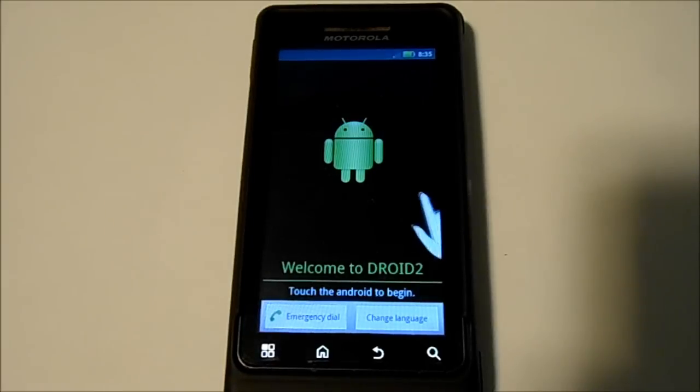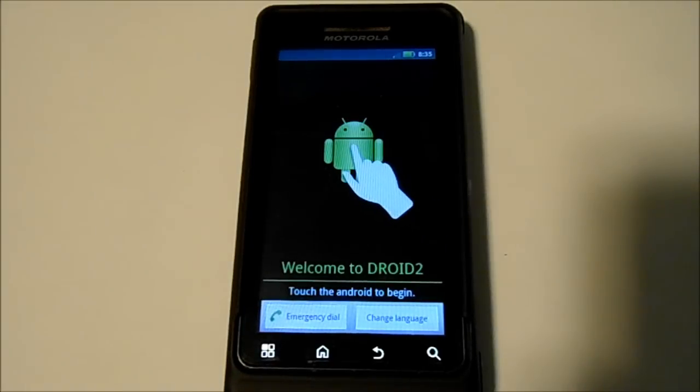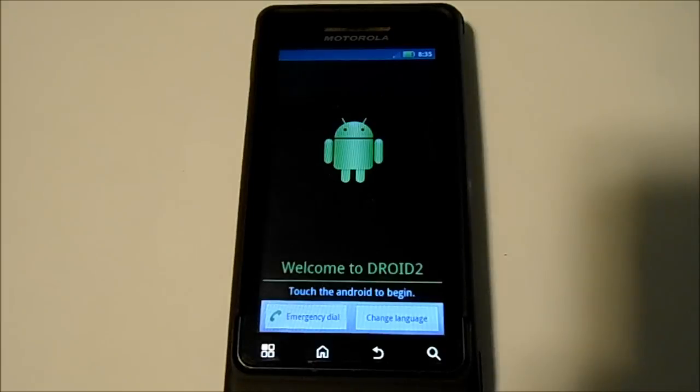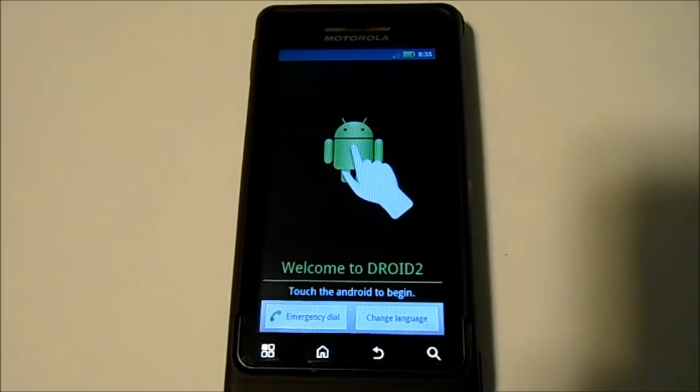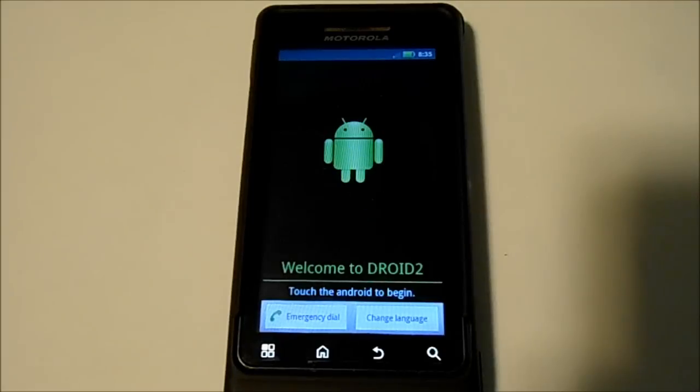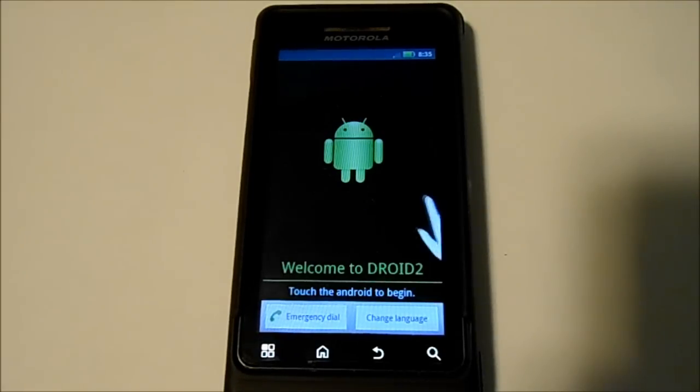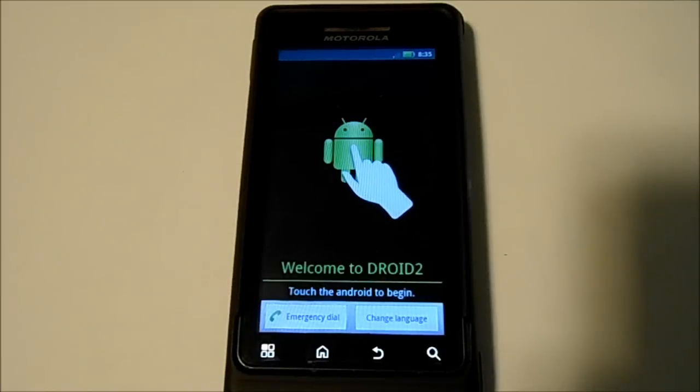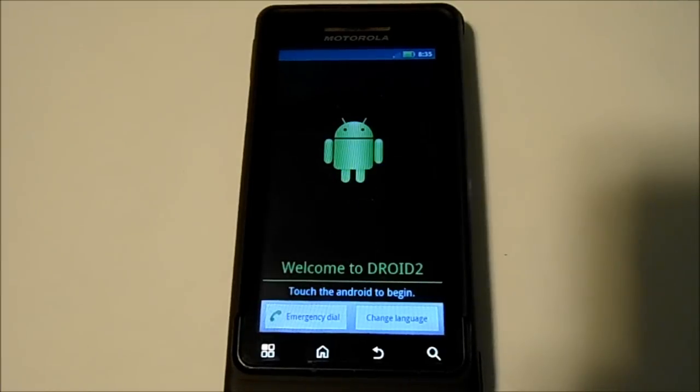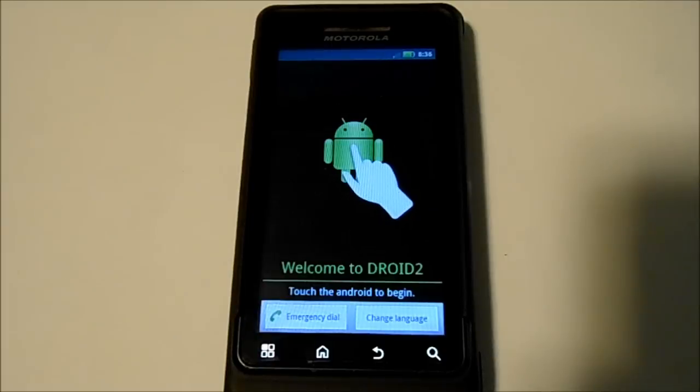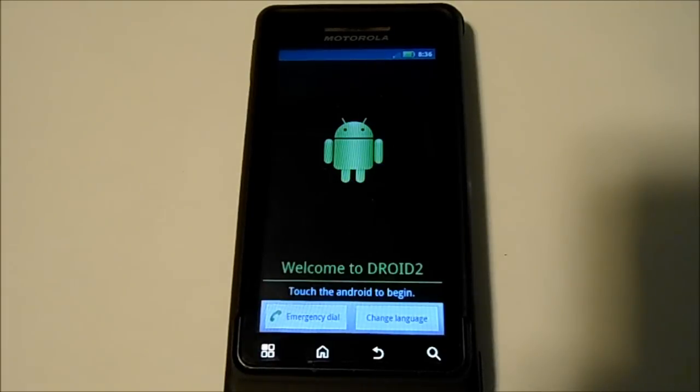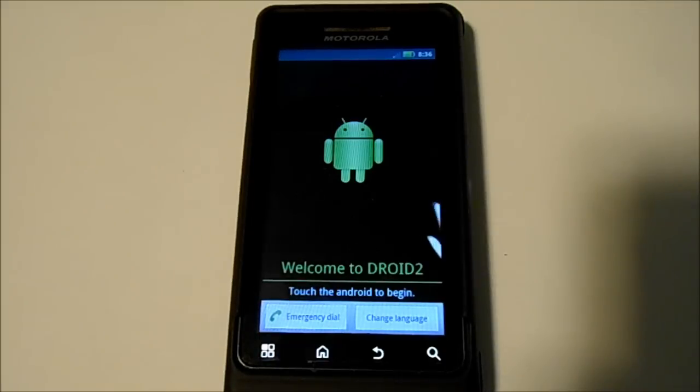Alright guys, this video will show you how to take a non-activated Android cell phone, hopefully running Android 2.3 or higher—it's the best phone quality with that system—and make it into basically a free Wi-Fi phone.